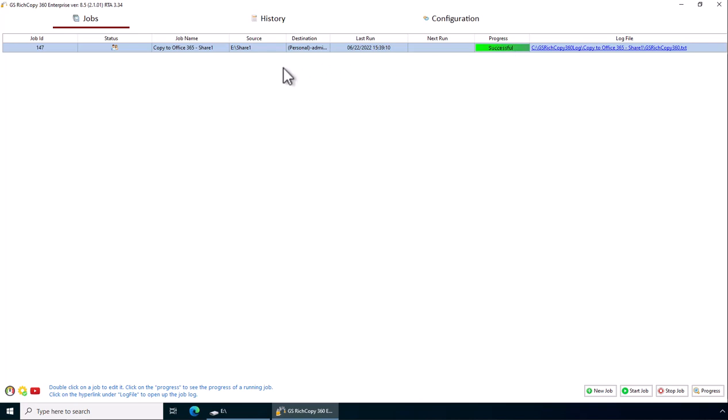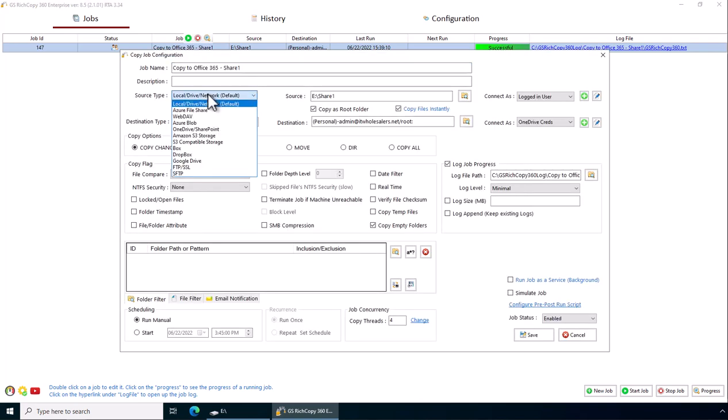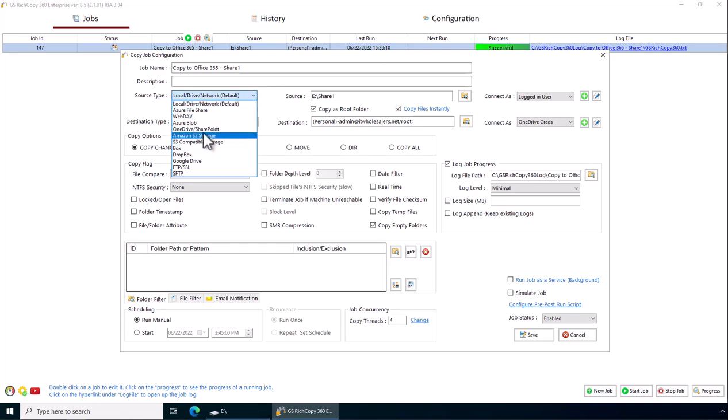If you want to copy from SharePoint or OneDrive, very simple. Just click on the job. Basically reverse the source and destination. So for source, you click on the drop-down, select SharePoint and OneDrive.